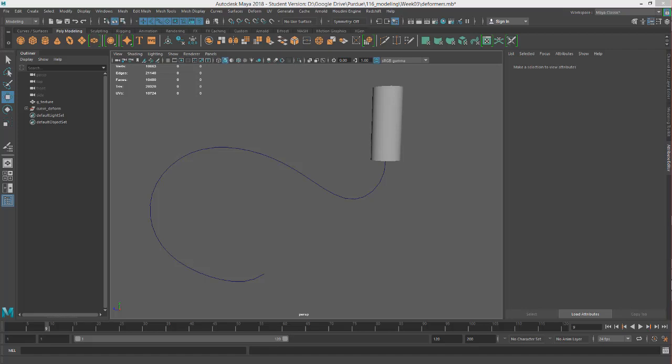Hey, this is Professor Triplett, and in this tutorial we're going to look at curve warp in Maya as a deformer.